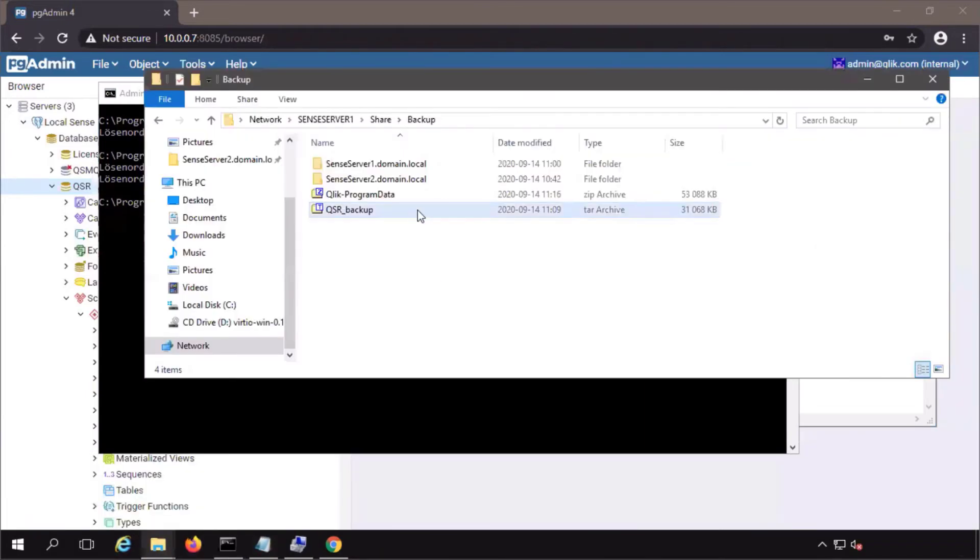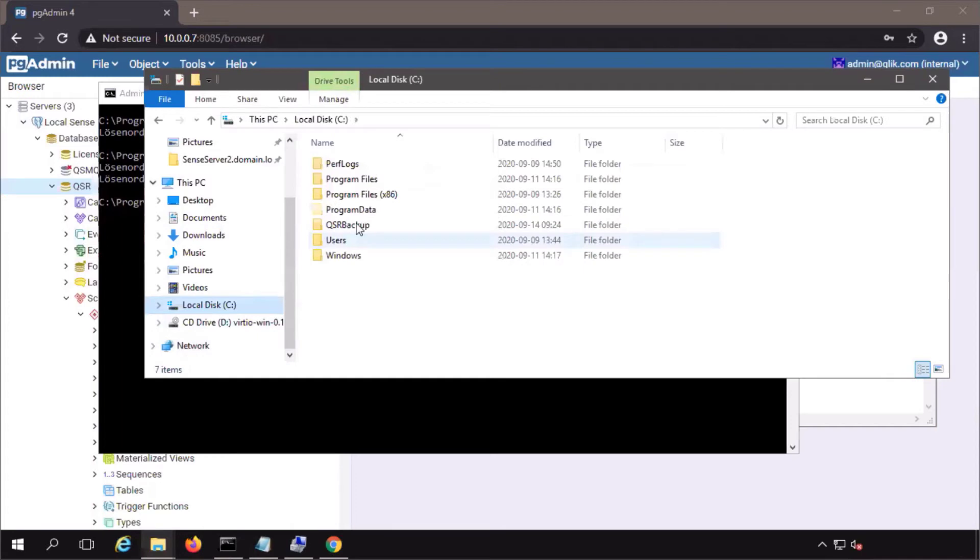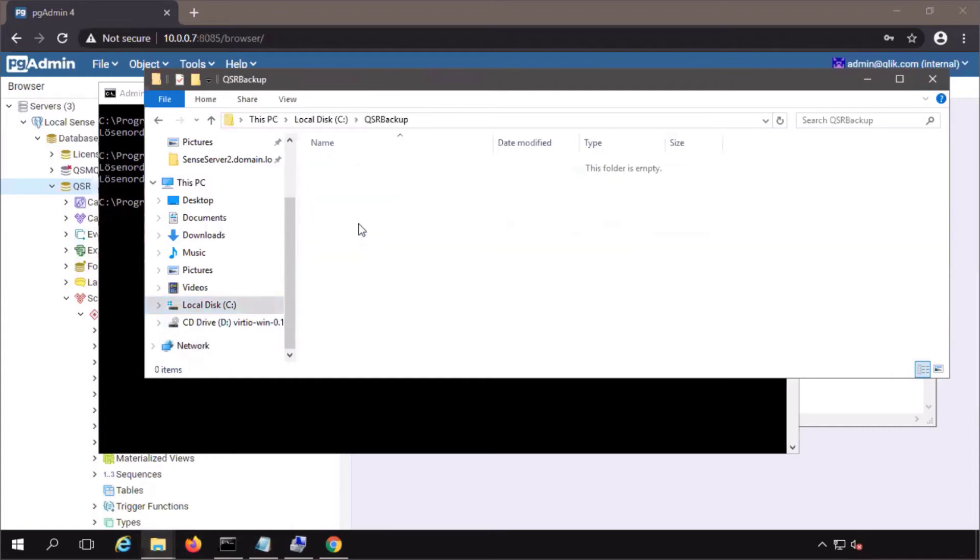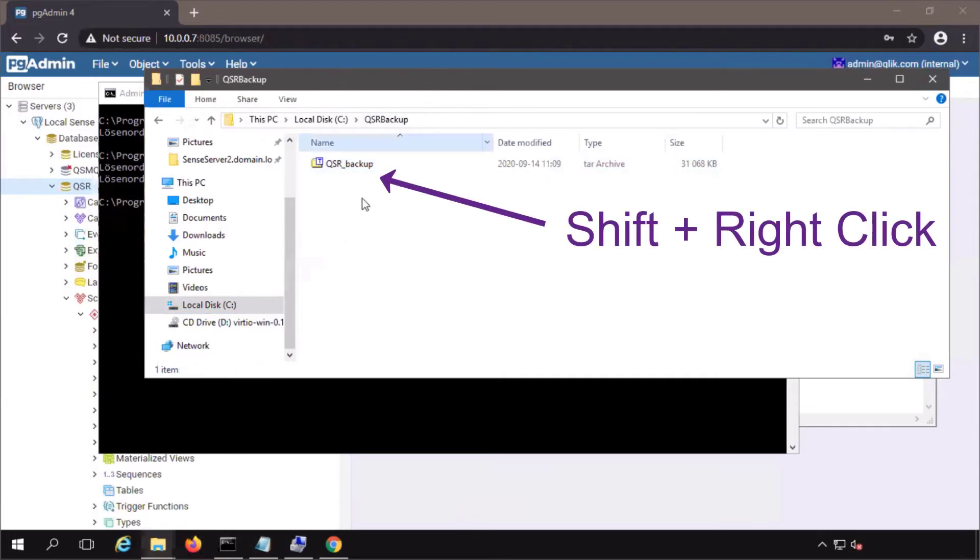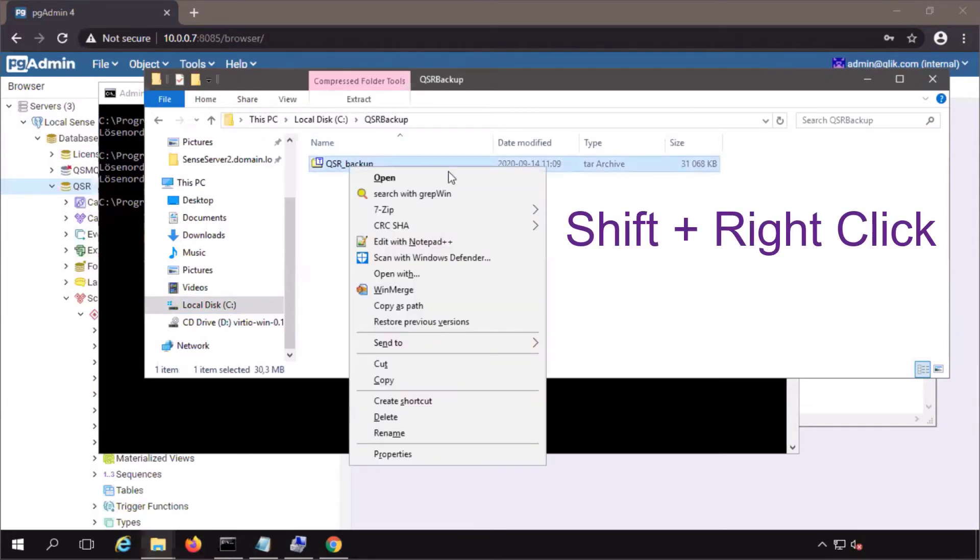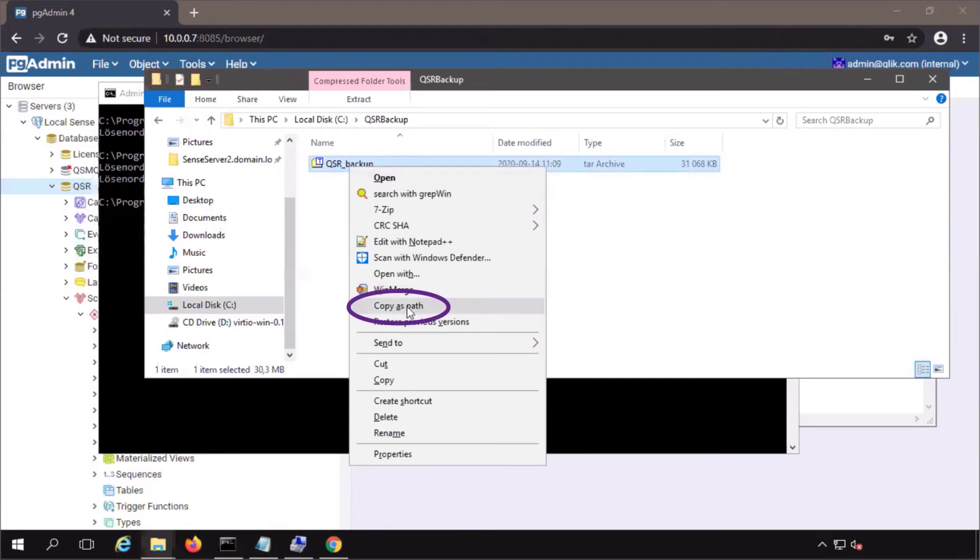Navigate to the qsr backup on an accessible share drive folder. Copy the backup file locally. This folder has been created on the local C drive called qsr backup. An easy way to get the file path is to press shift and right click. Then select copy as path.